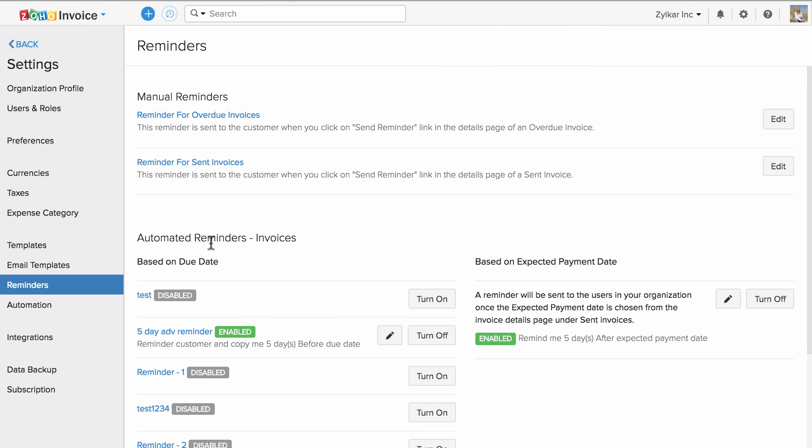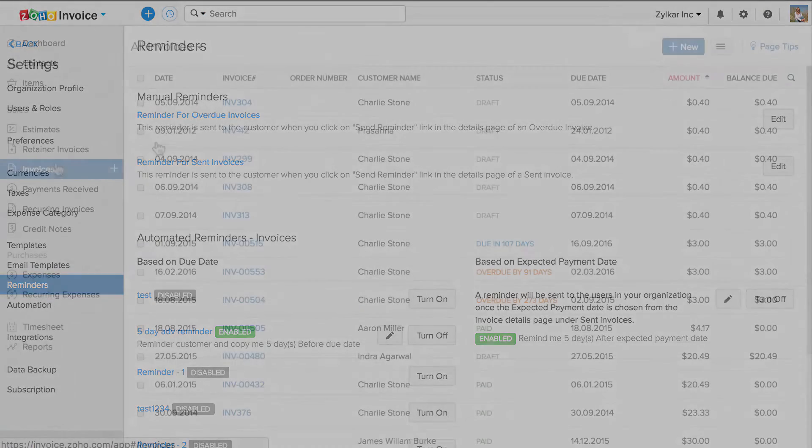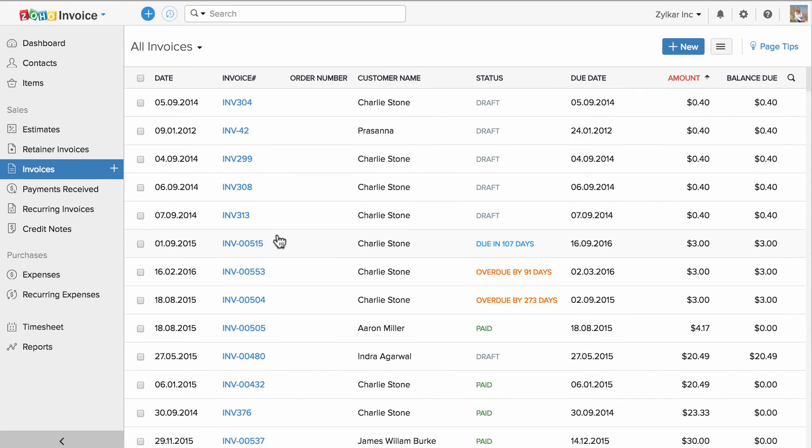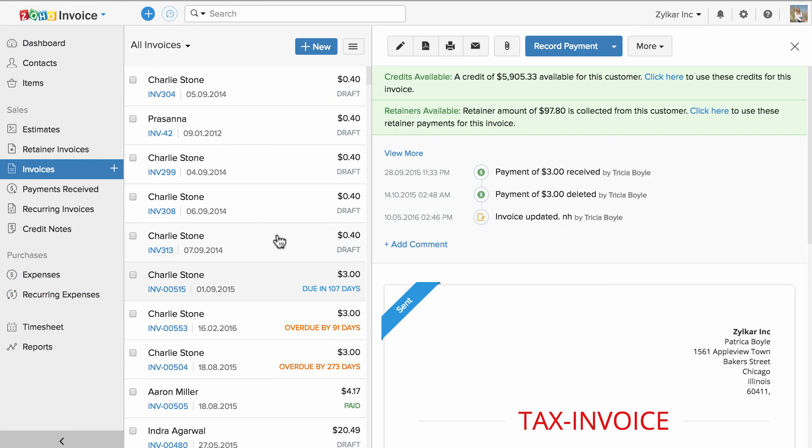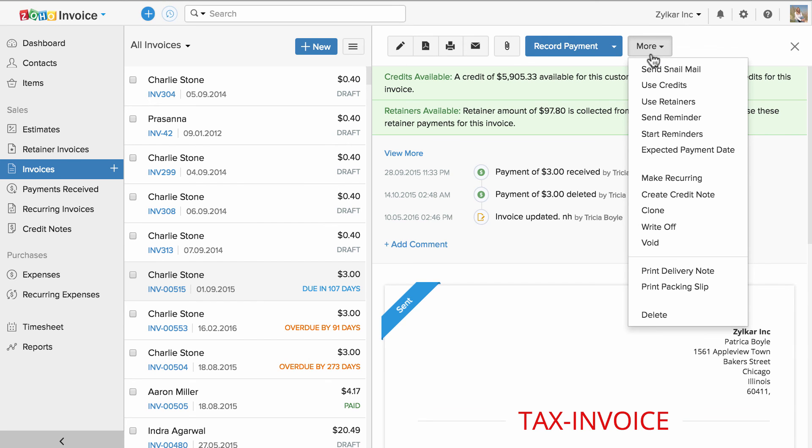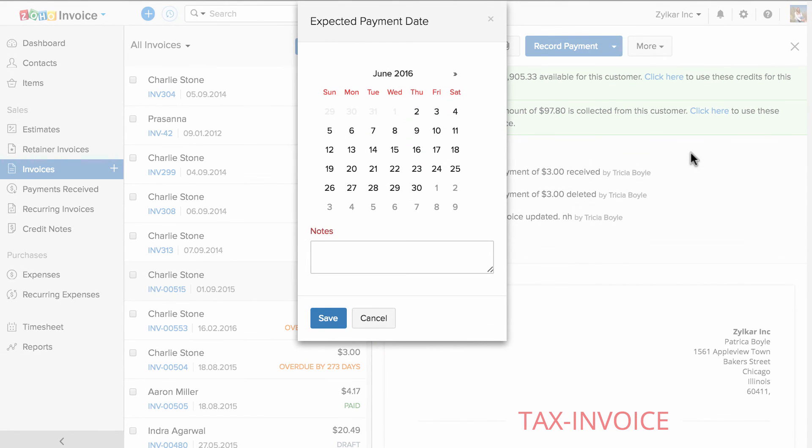Let me show you where to associate an expected payment date towards an invoice. As soon as the invoice is sent, when you click on more, you will have option to specify the expected payment date.